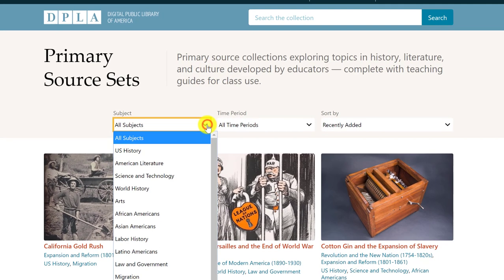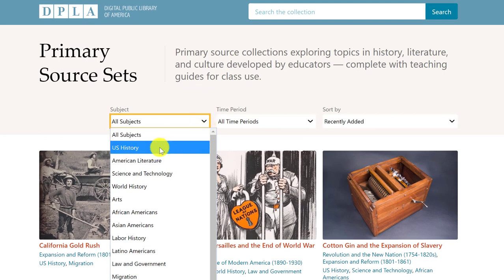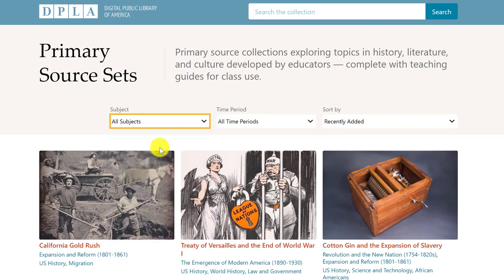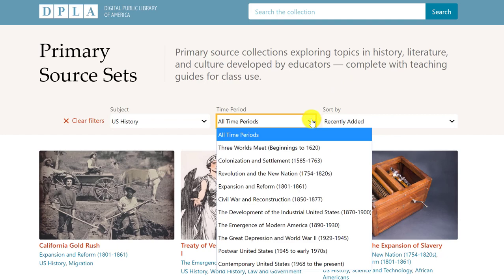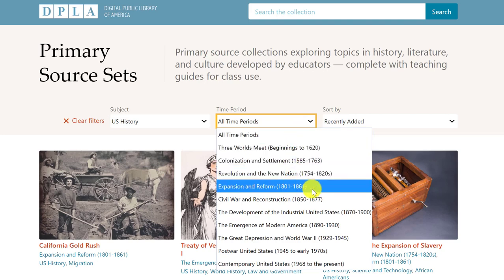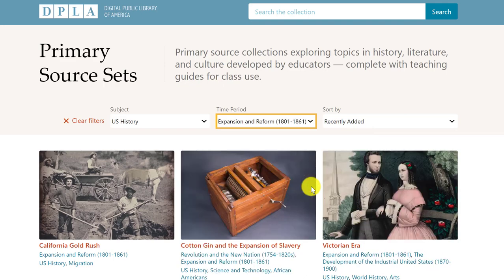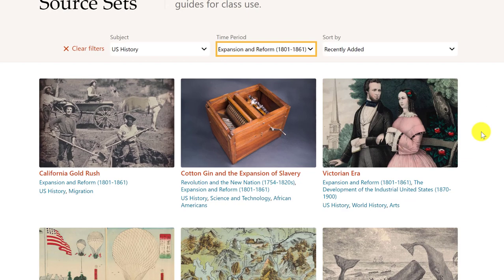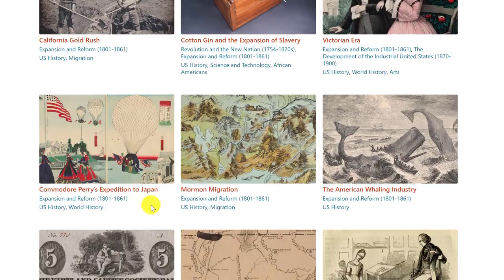Since our subject deals with US history, we're going to select that option. And then depending on the historical period in which your topic falls under, you might be able to filter the primary sources based on time period. Let's say that I'm interested in something before the Civil War — I'm going to click here. Now the sets below are all collections of primary sources.